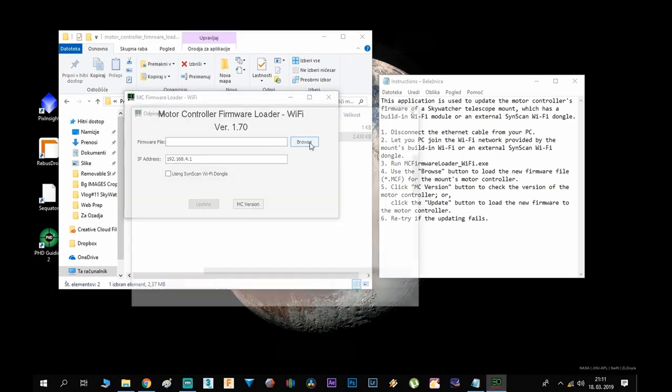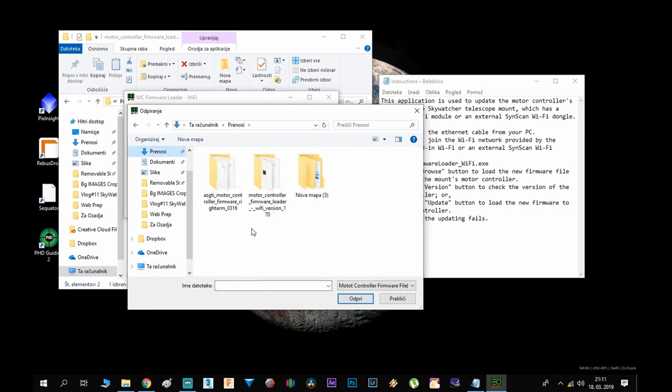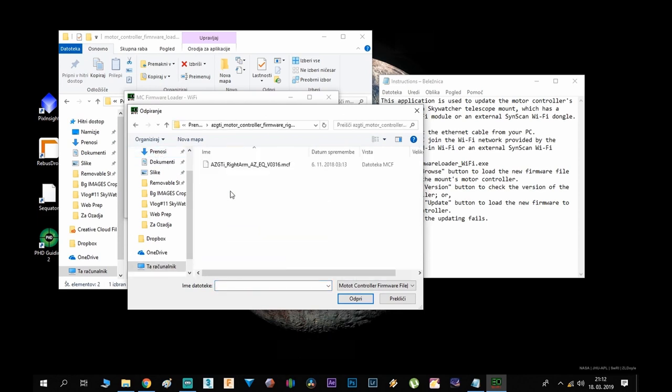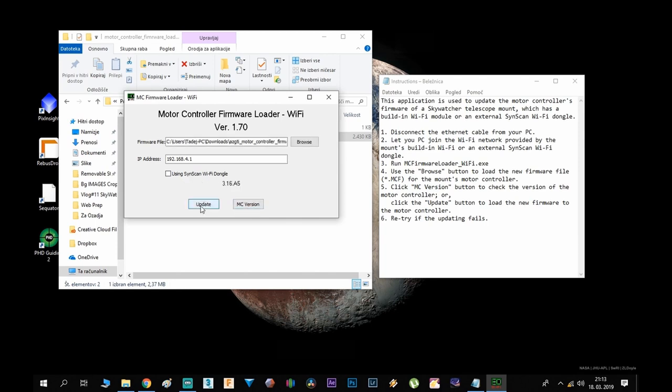Now go to browse and find the update, so I have it under my downloads, so that's that folder here, select the file, hit open, hit the MC version, now just hit the update button.